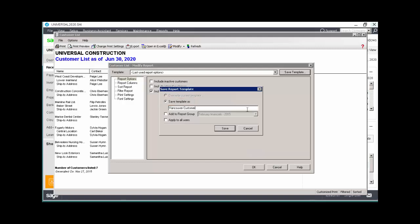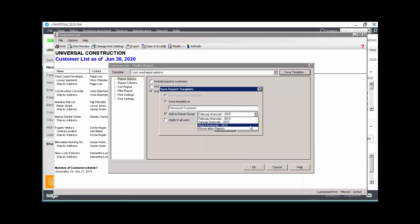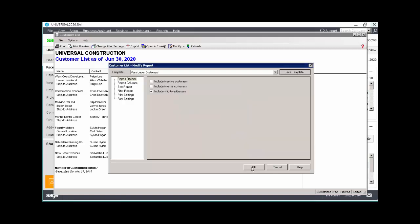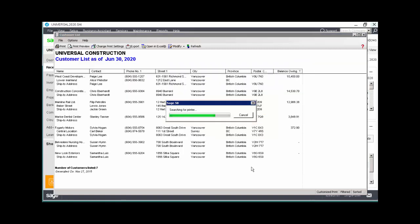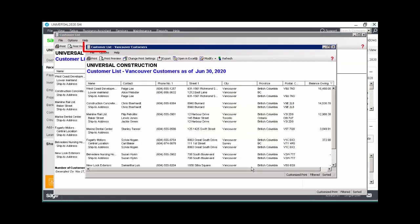If you have report groups defined, you can assign your newly customized report to one of those groups. We'll select this option and choose Receivables Reports from the drop-down list. Click Save and then click OK. Notice the new report name appears at the top of the report.